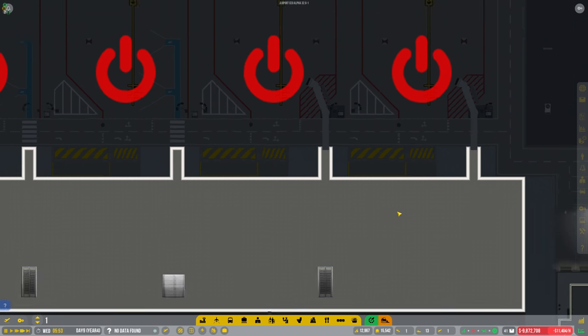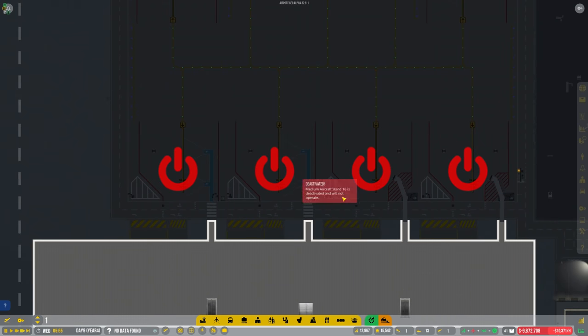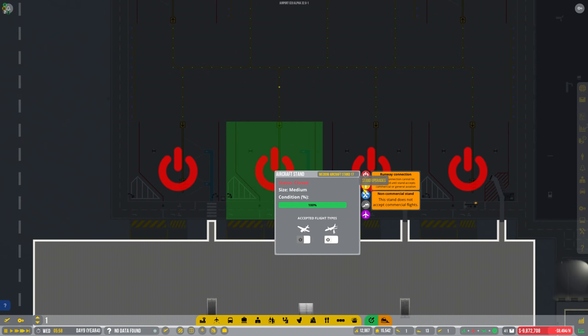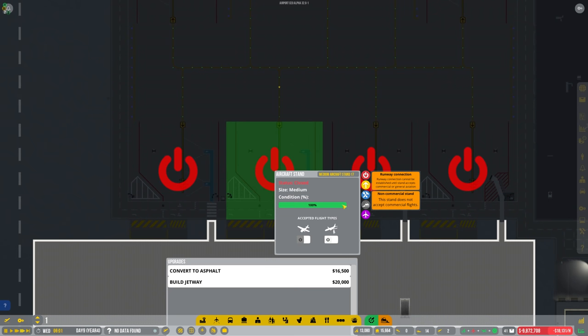There we go then guys. I don't actually need your help on that one. Right, we can convert all them to jetway now then.